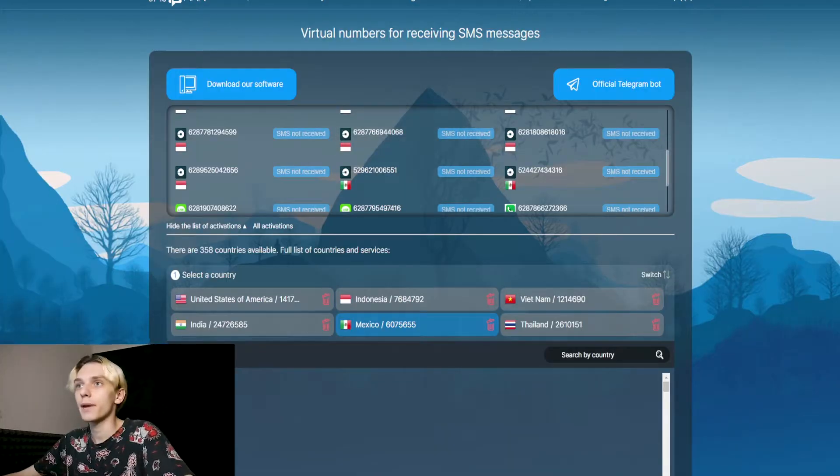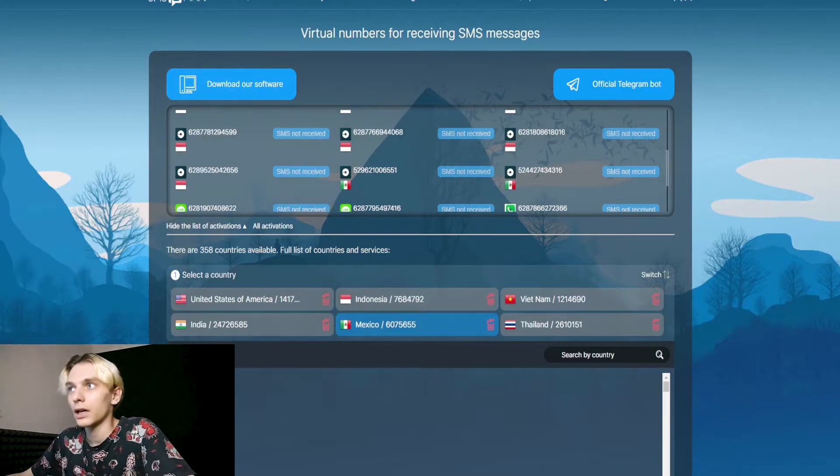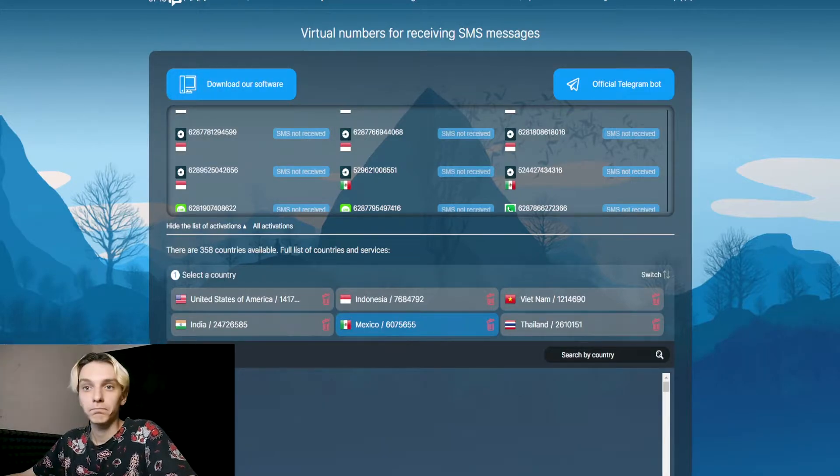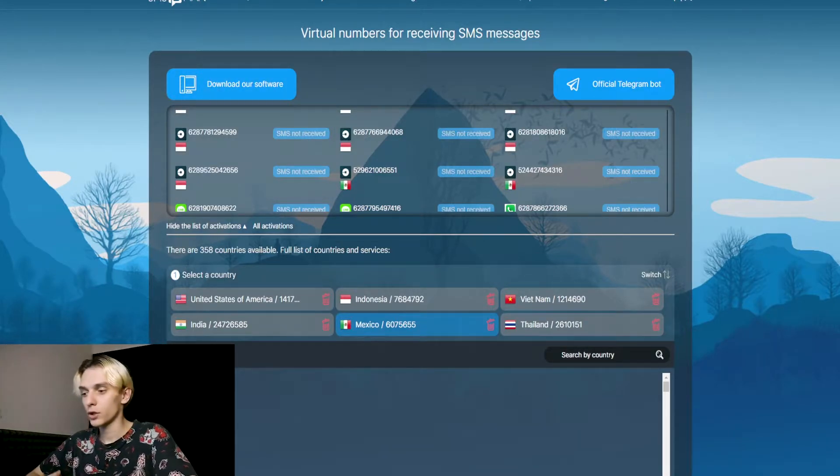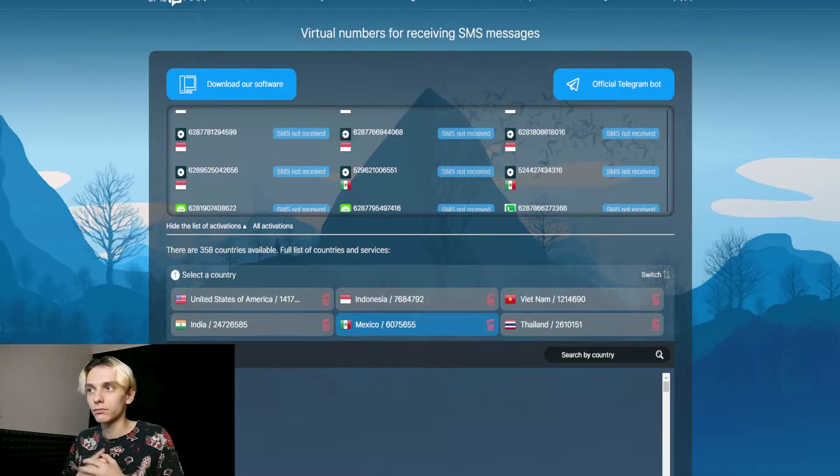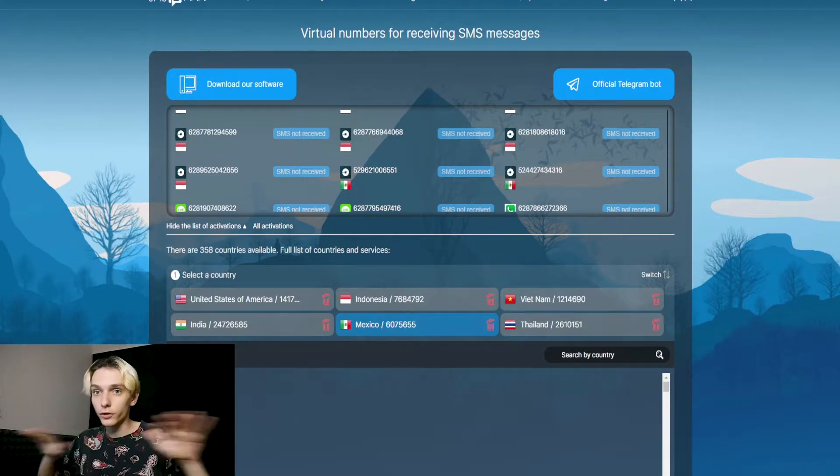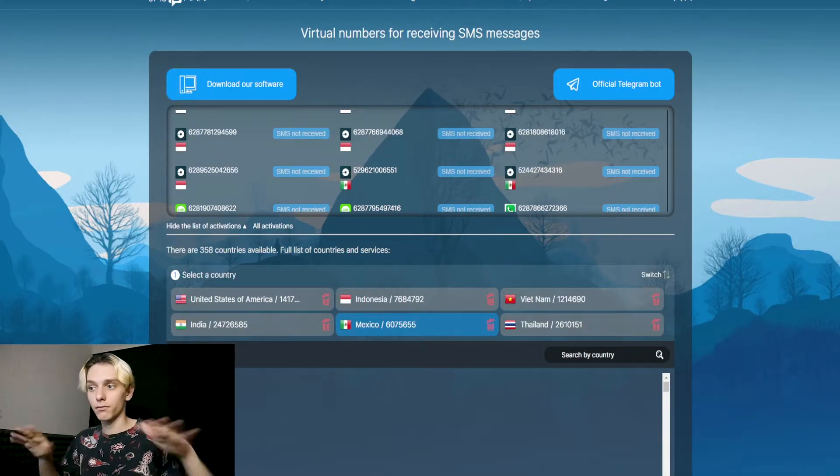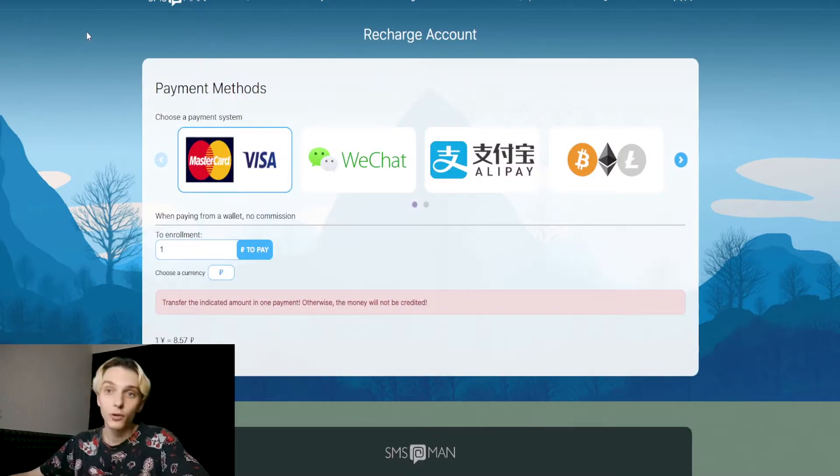You need to go to our site smsman.com and sign up. You just need an email, that's all. You don't need phone verification.